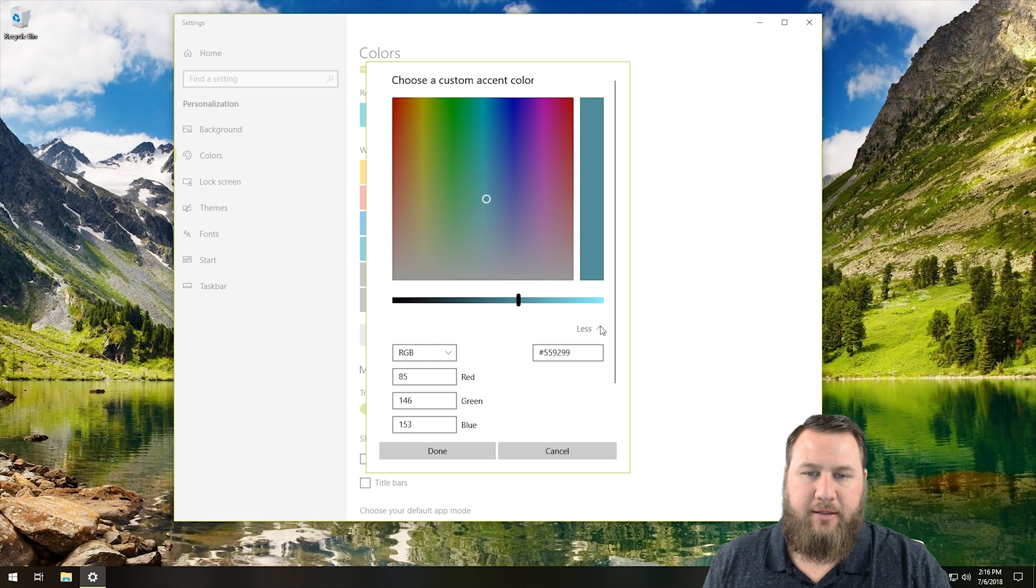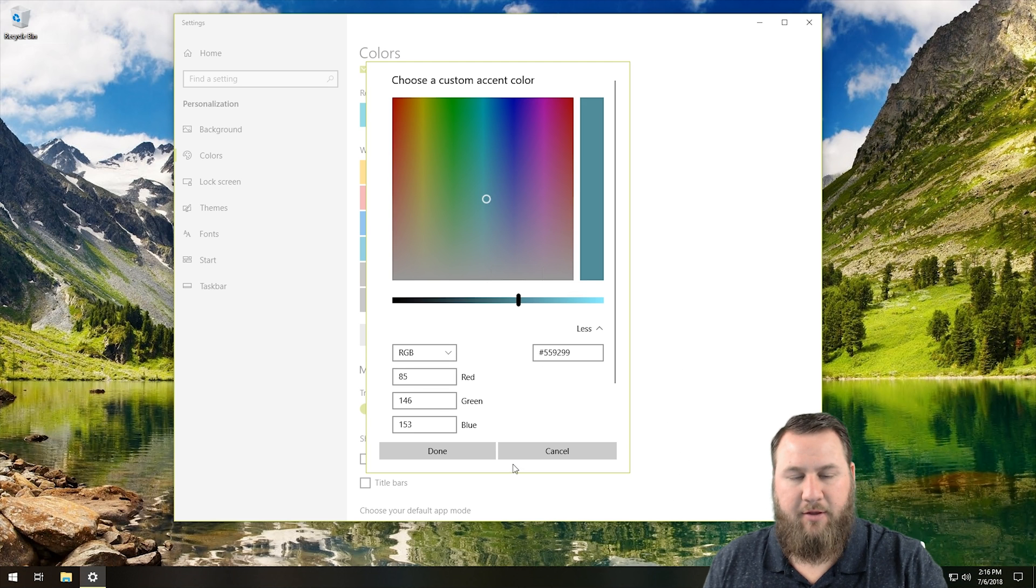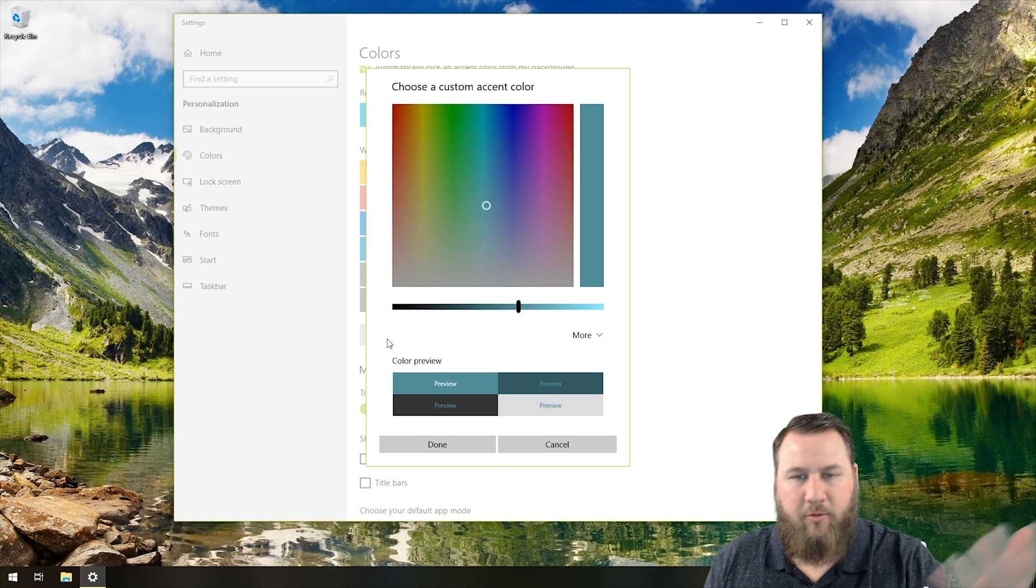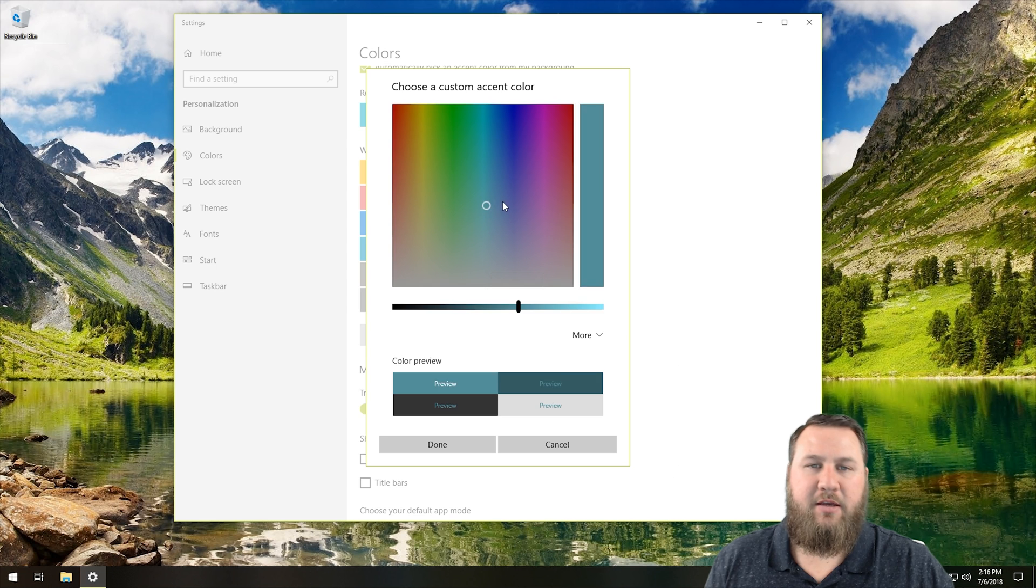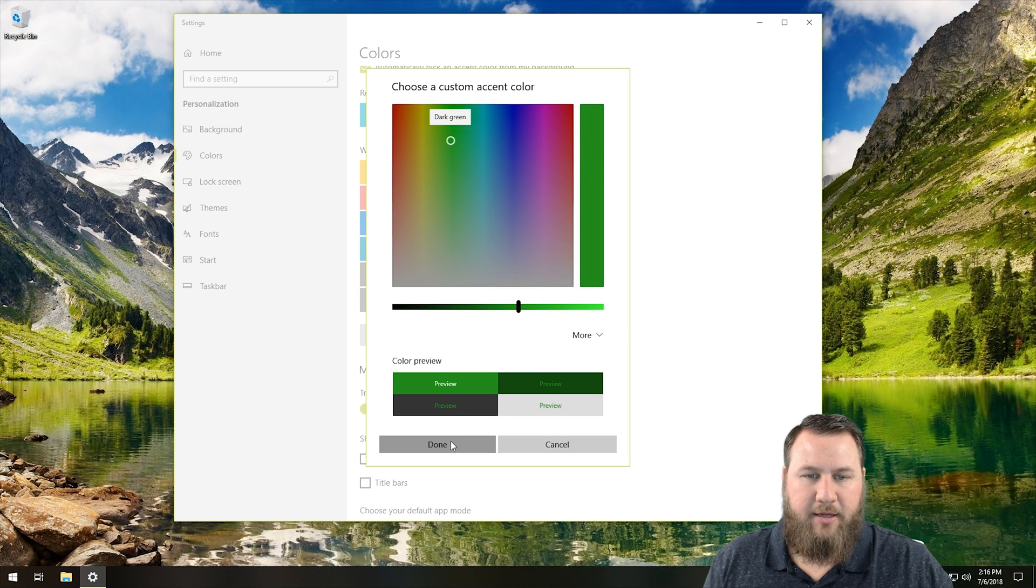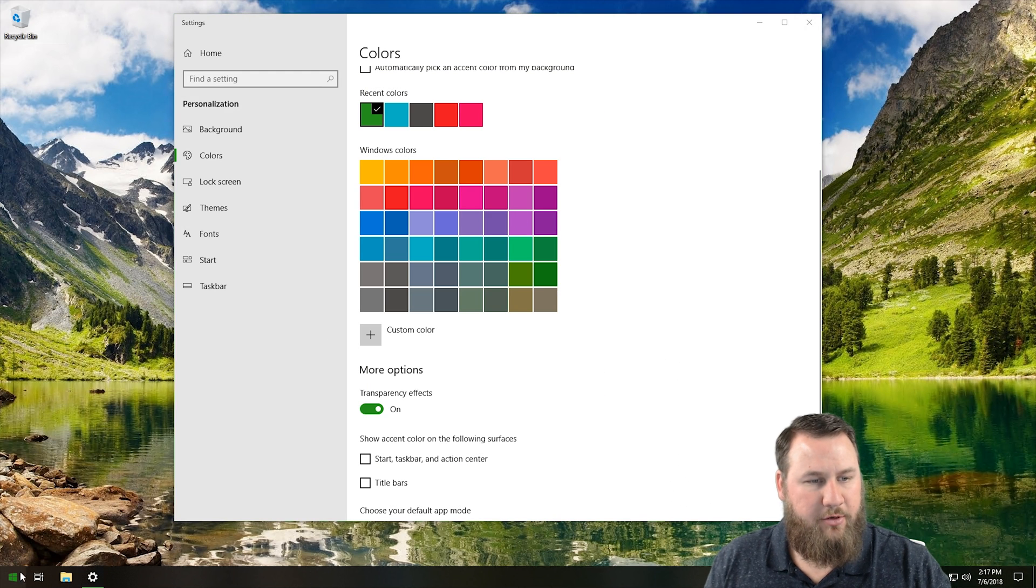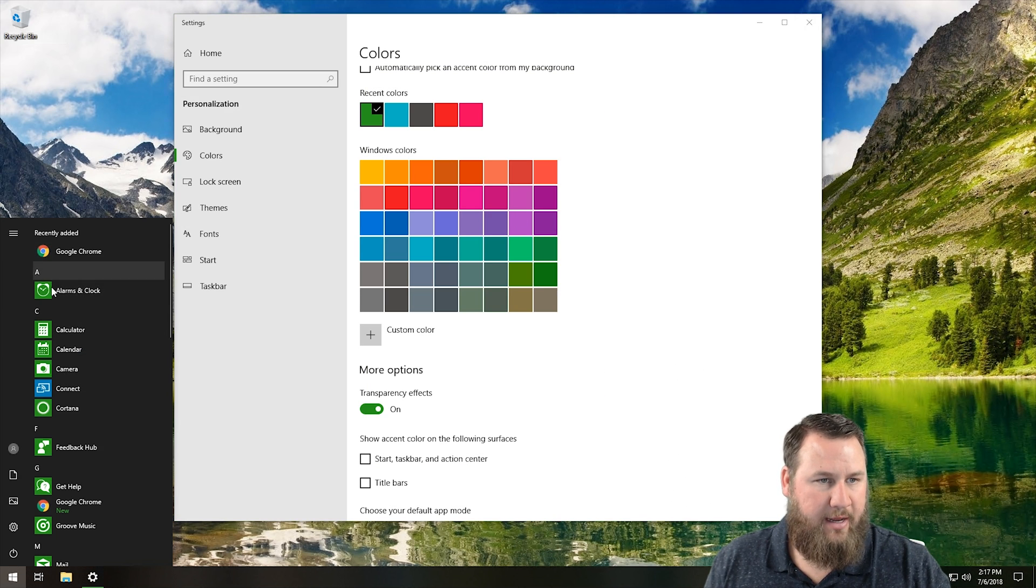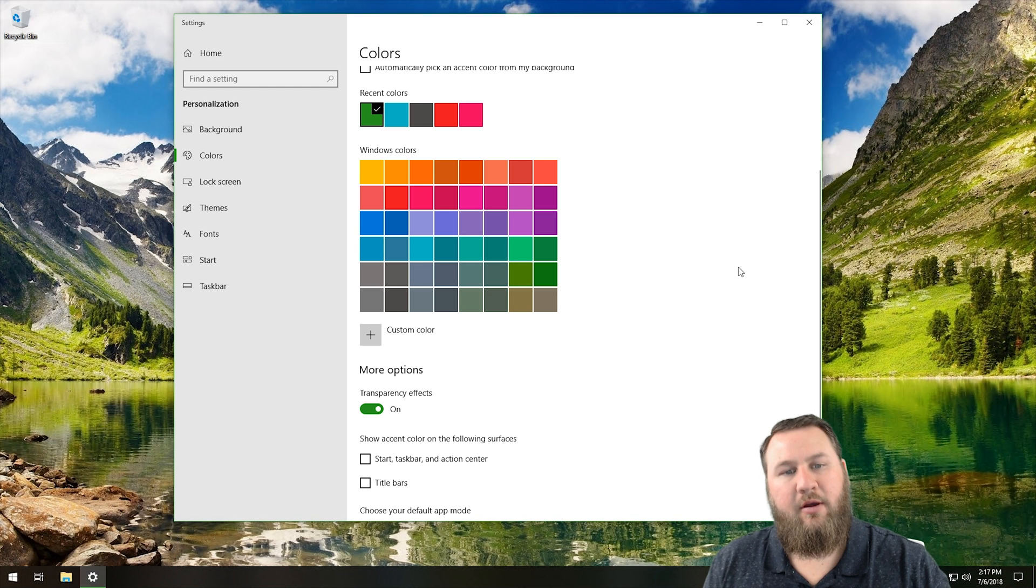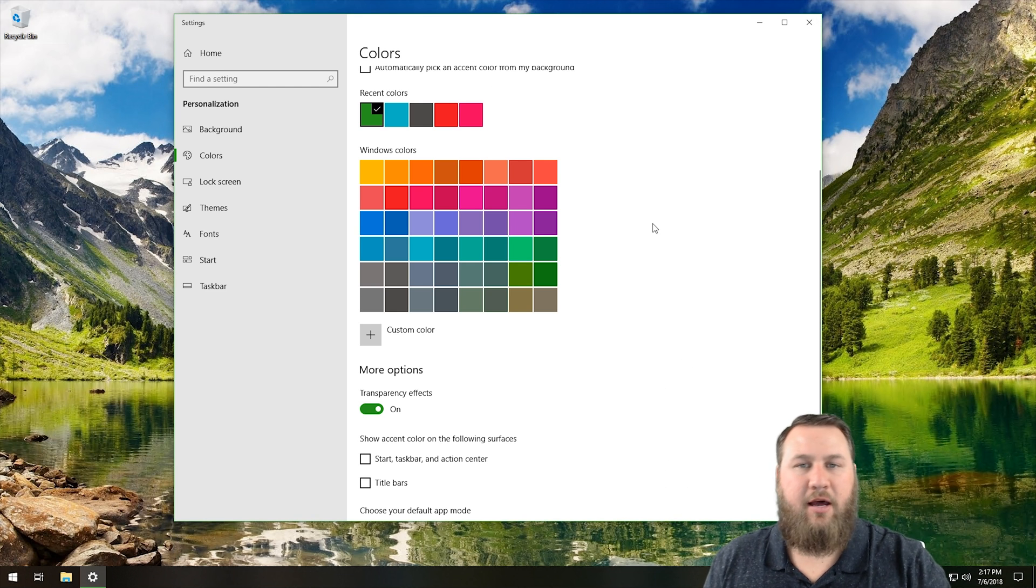Then you can click on less or more. If you really want to go into the nitty gritty stuff of how the colors work, you're more than welcome to do so. But for now, we're just going to keep it pretty basic. You can choose a new color, click on done. And then you can see it had changed the color, the accent color to this right here.